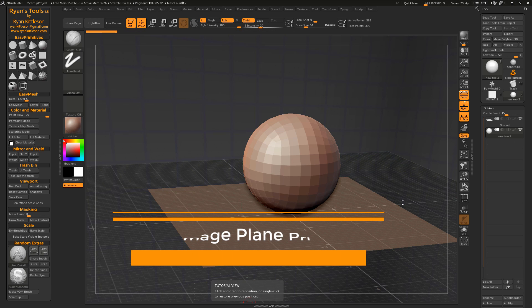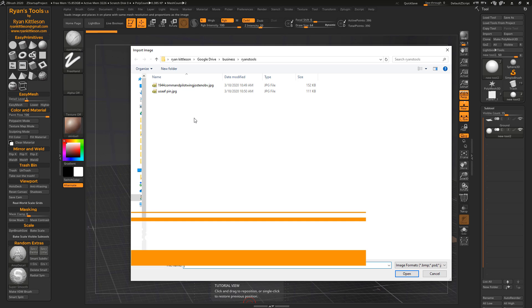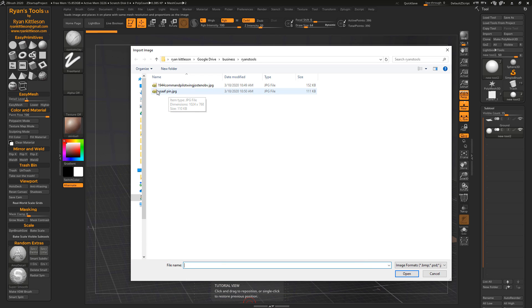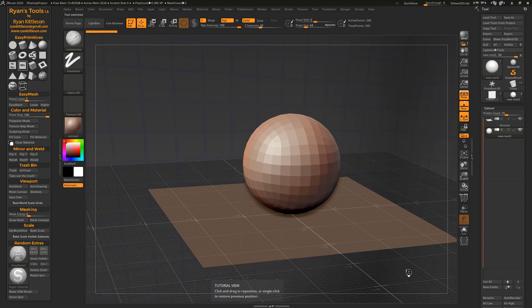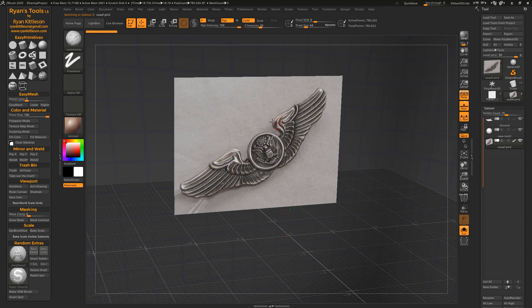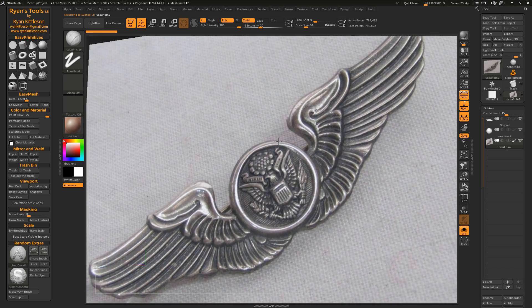First up, let's look at a new easy primitive. So there's a new type of plane called an image plane. When we click on this, we get the option to load up an image. So I'll just grab this image here and open it up. And so ZBrush is going to import this image on a plane. Let's go into solo mode here so we see just that.